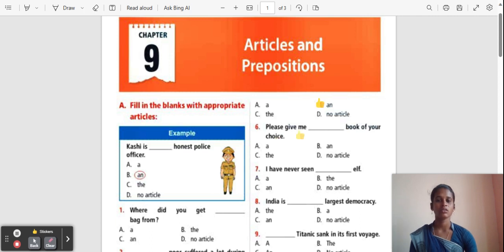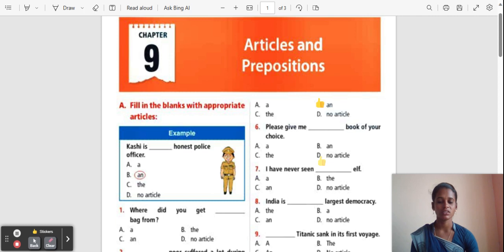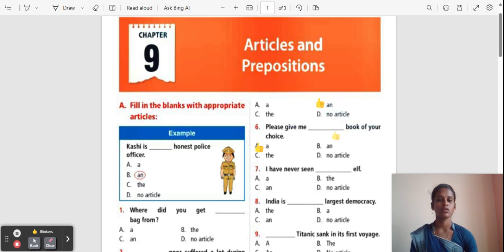Question 6: Please give me ___ book of your choice. Options: A, An, The, No article. The correct answer is 'A', because 'A' is used for consonant sounds. 'Book' starts with B, a consonant sound, so 'A' is used.